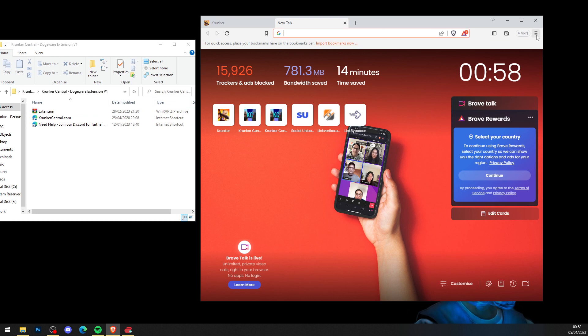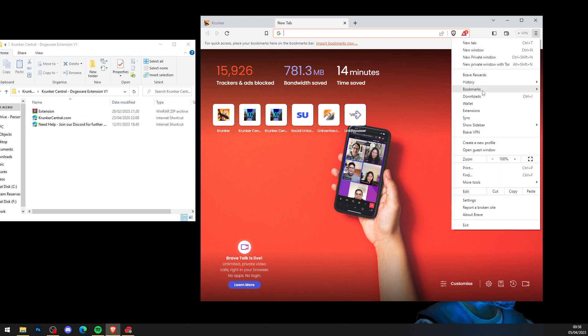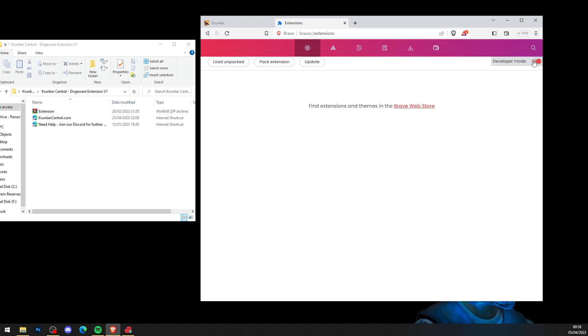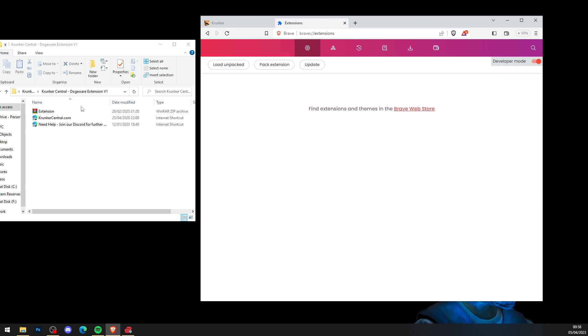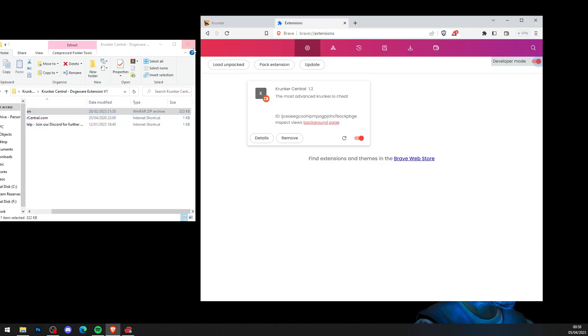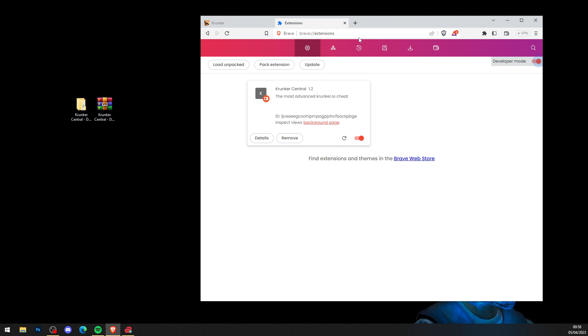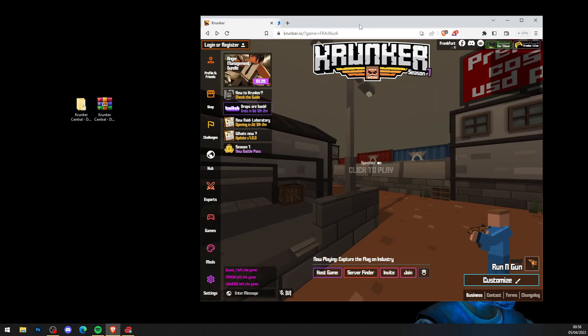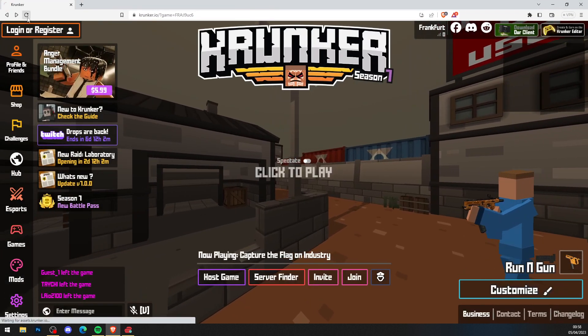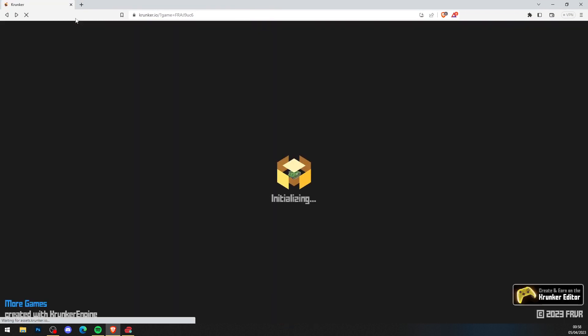Now head over to your browser you play Krunker on, click on the three dots, press Extensions, and make sure developer mode is ticked on. Simply drag and drop the menu into your browser like so. The extension, as you can see, says Krunker Central. You've now installed the mod menu. Hit that refresh button and load into a game.